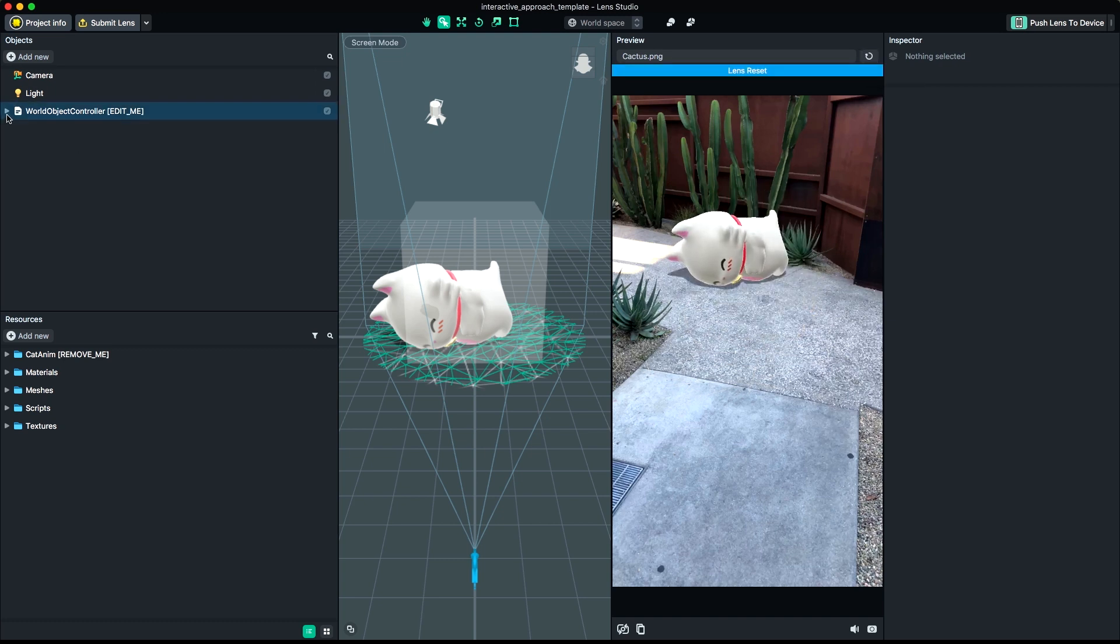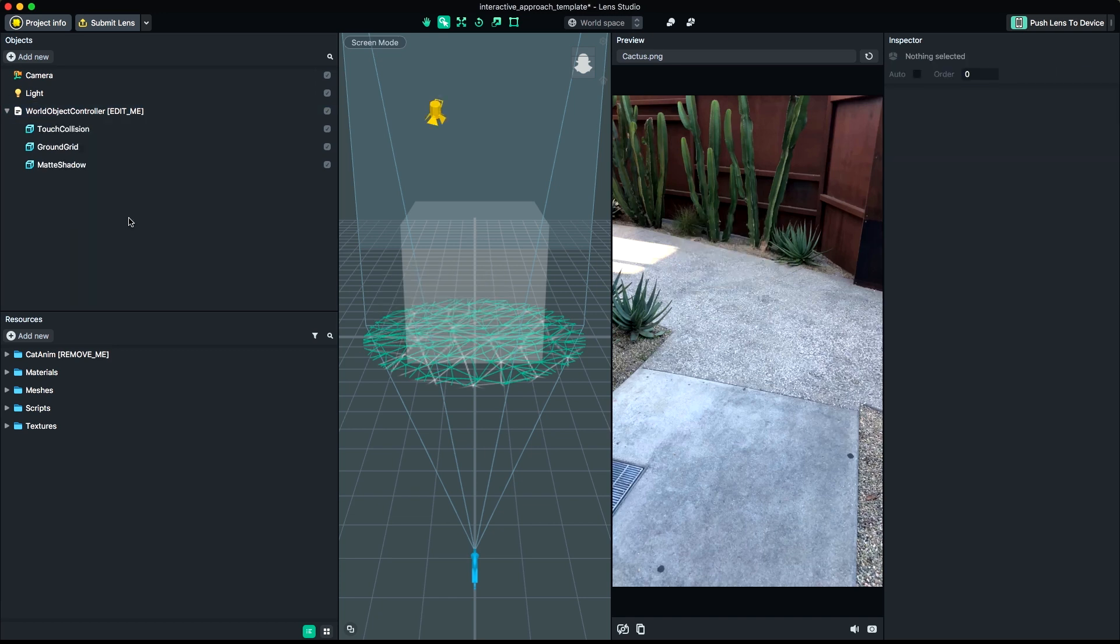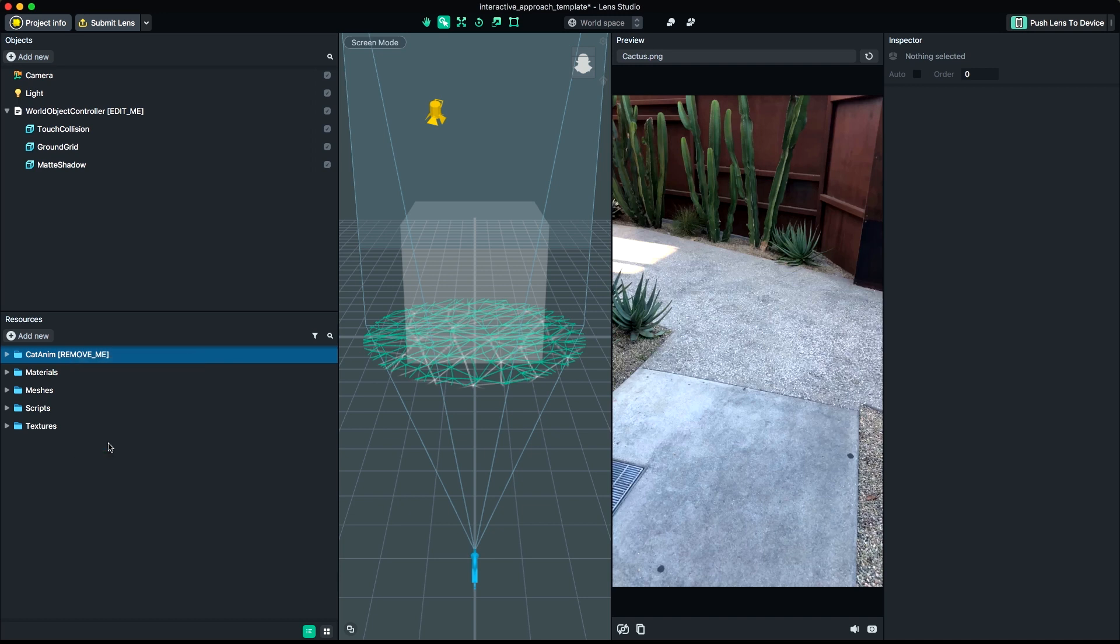First, locate the object with the label Replace Me in the Objects panel and remove it. Do the same for the Content in the Resources panel with the label Remove Me.